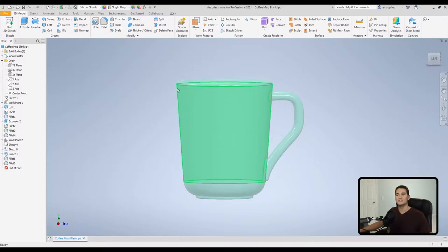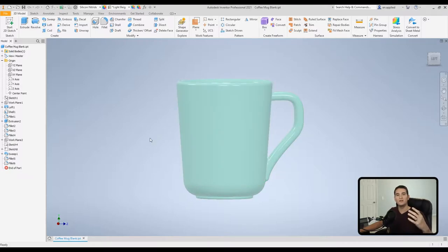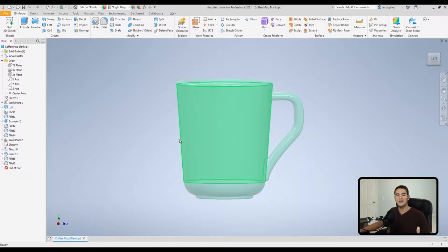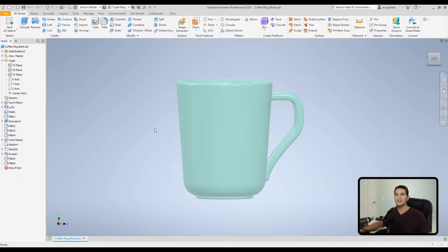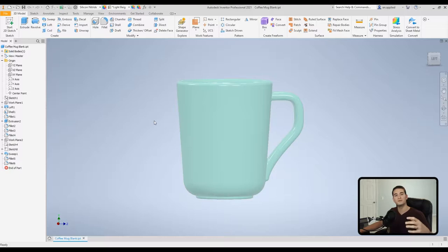And what this will do for us is when we apply an image to this plane that matches this angle, it allows for a very nice wrap-to-face execution. So our first step in this process is we need to get our reference geometry set up so that we can make a nice wrap-to-face feature.